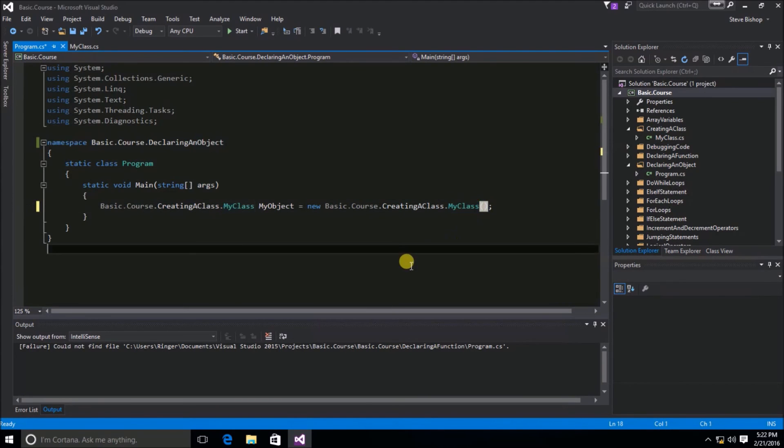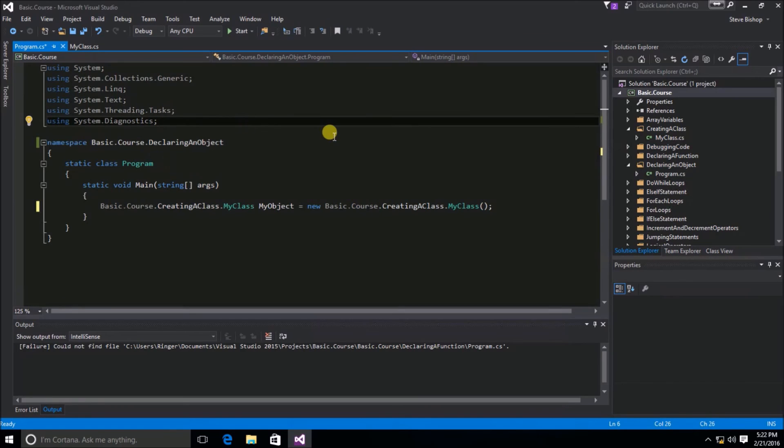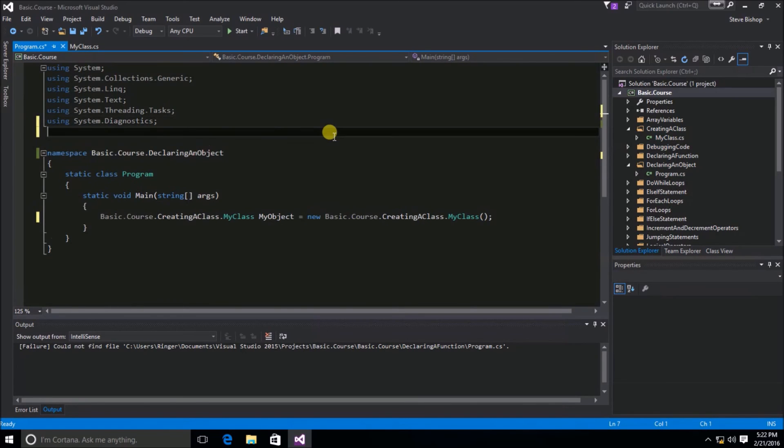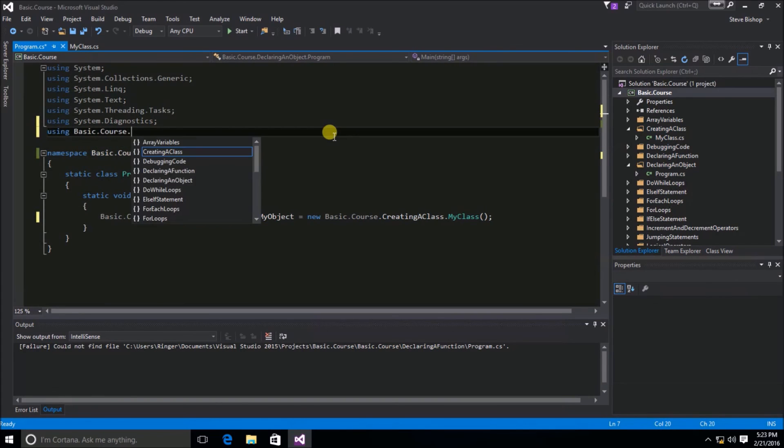We can really shorten this quite a bit if we put it up here inside of our using statement. So, up here, we're going to do using basic.course.creatingaclass.